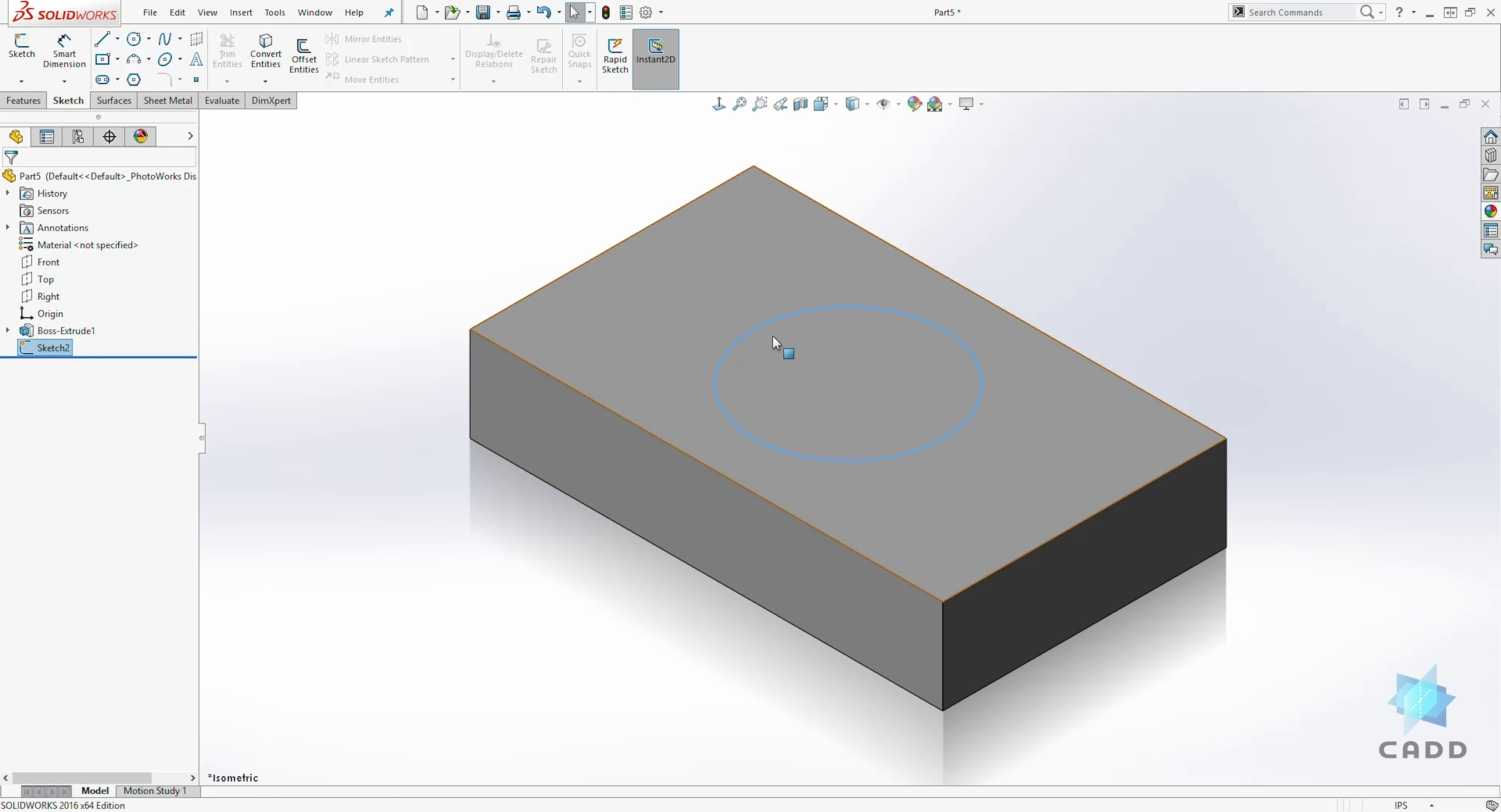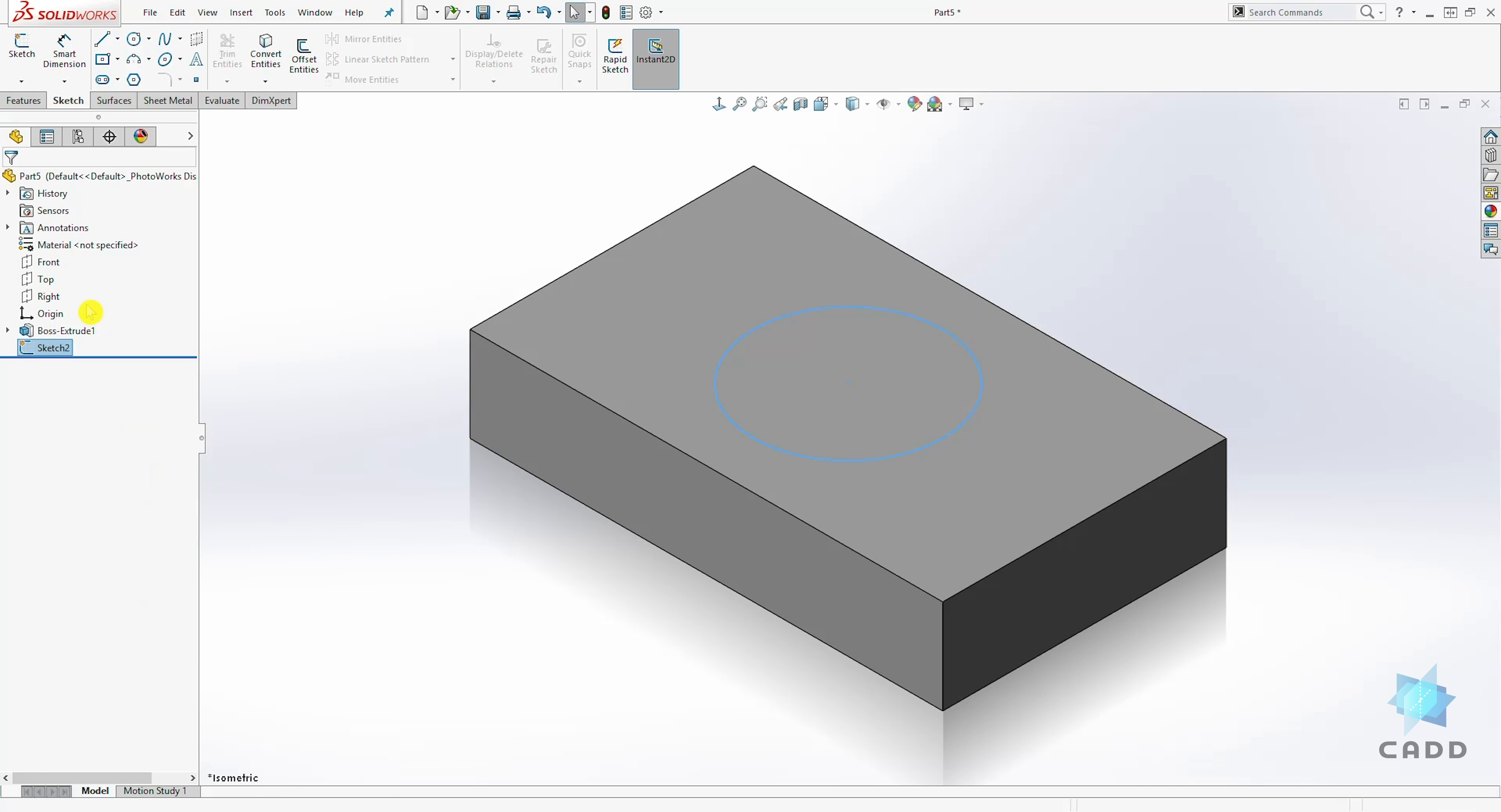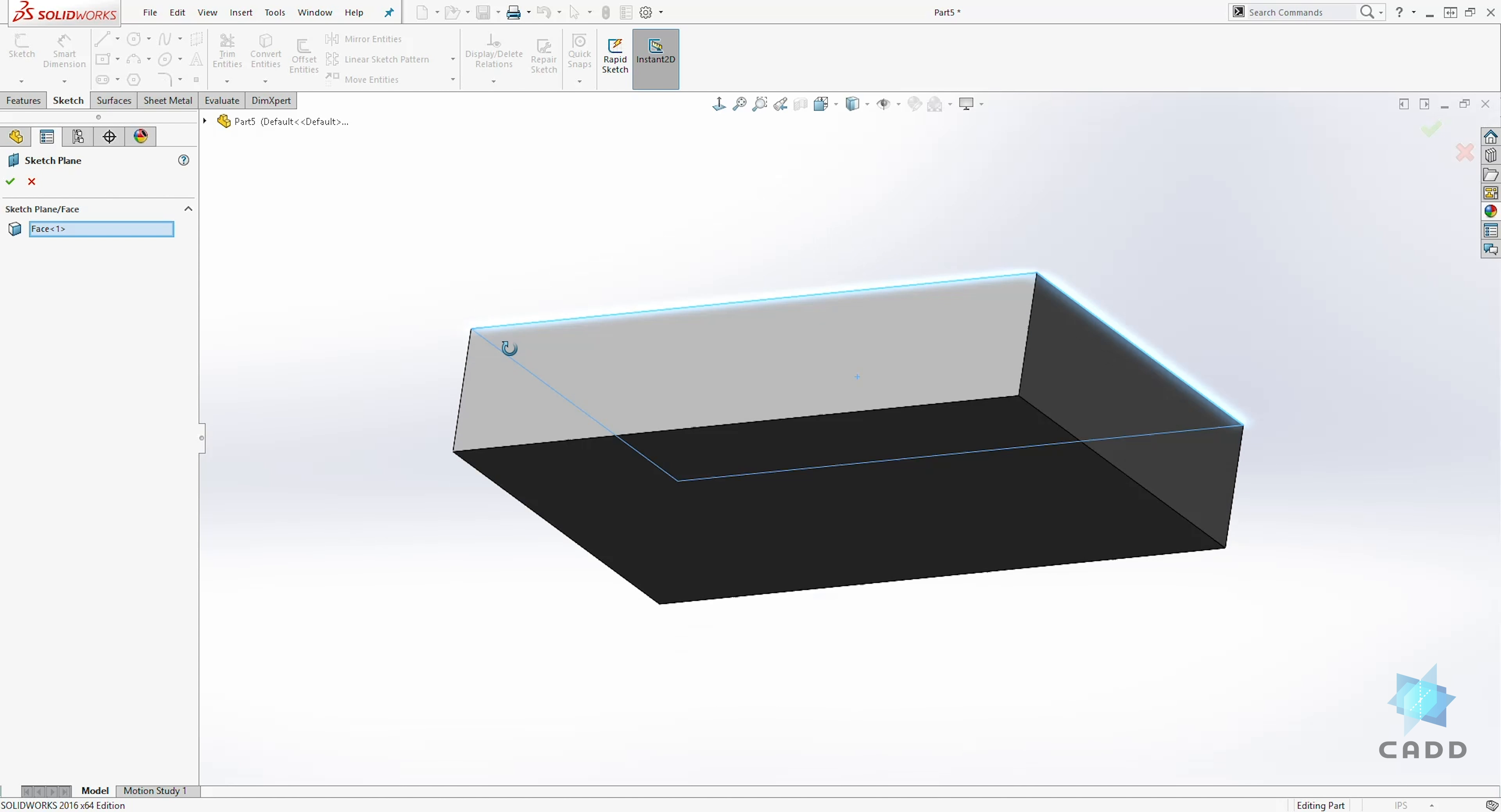To change that sketch face, the plane where that sketch is on. Again, we can right click on the sketch. Edit sketch plane. And the blue is highlighted on that face. It is telling us that face is the face for the sketch. So to change it,